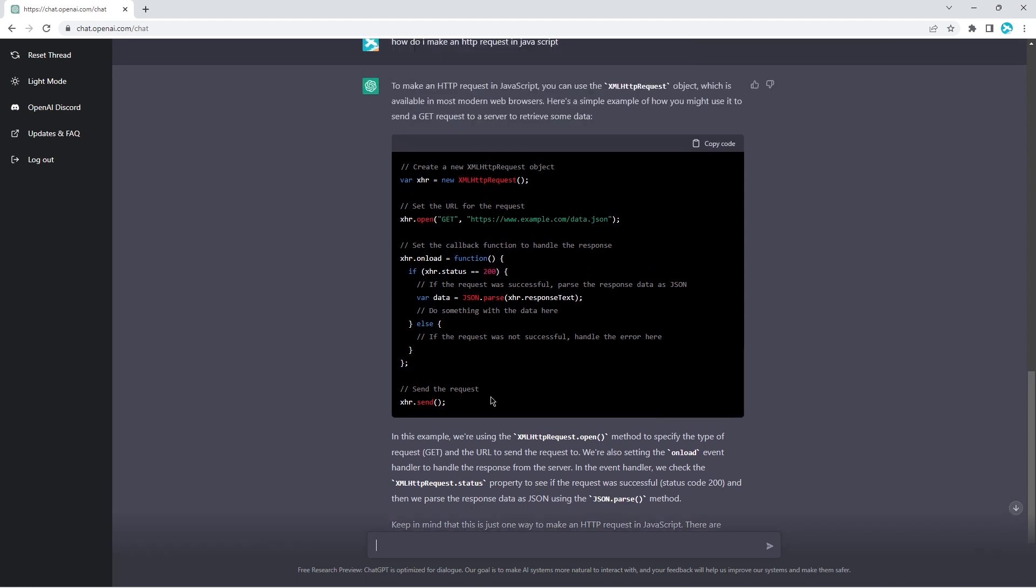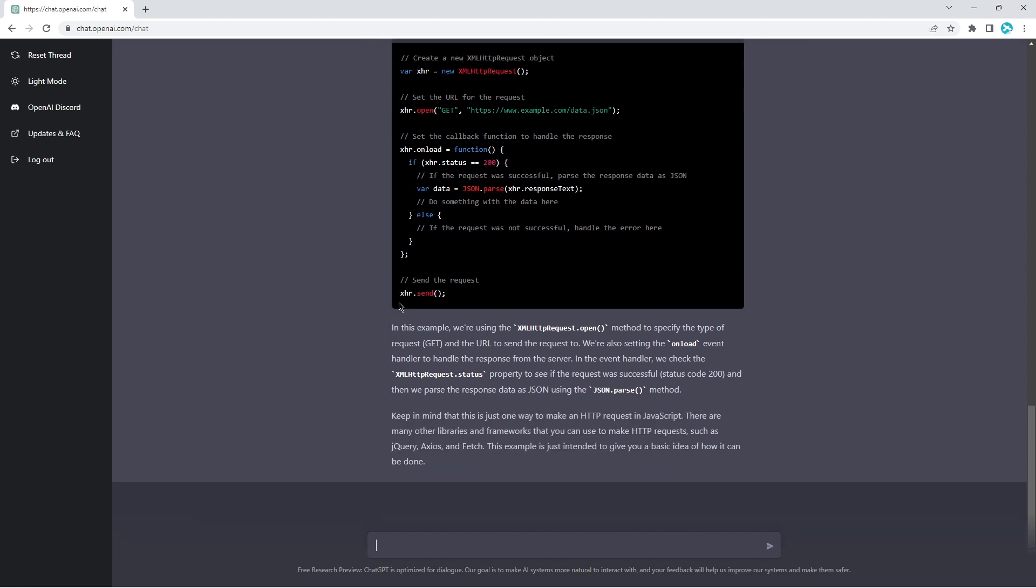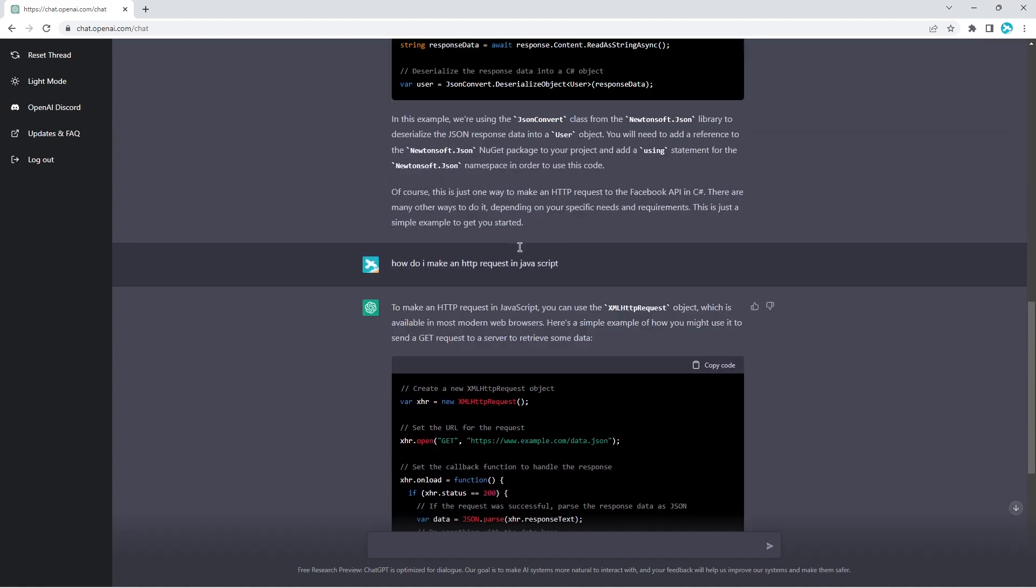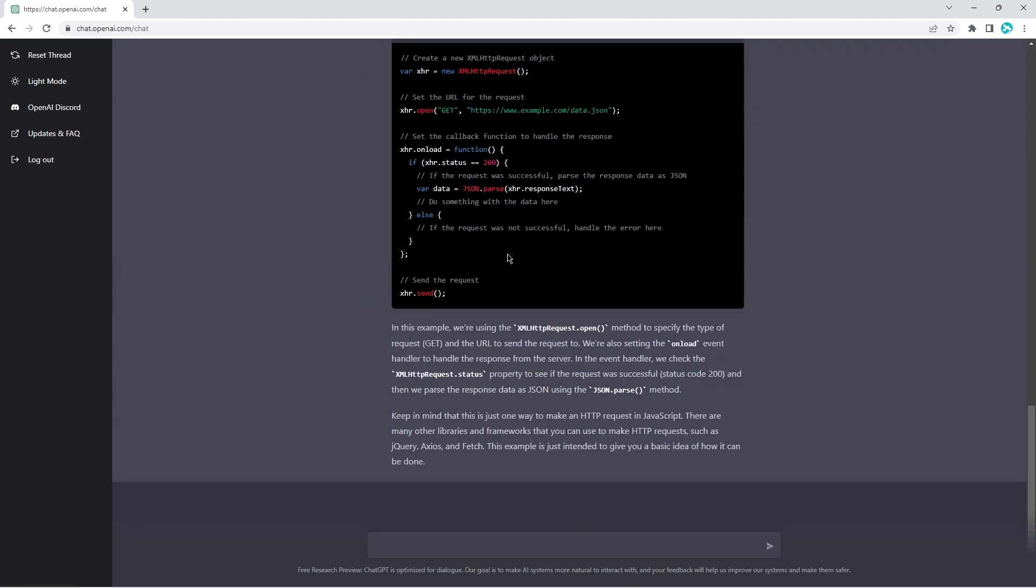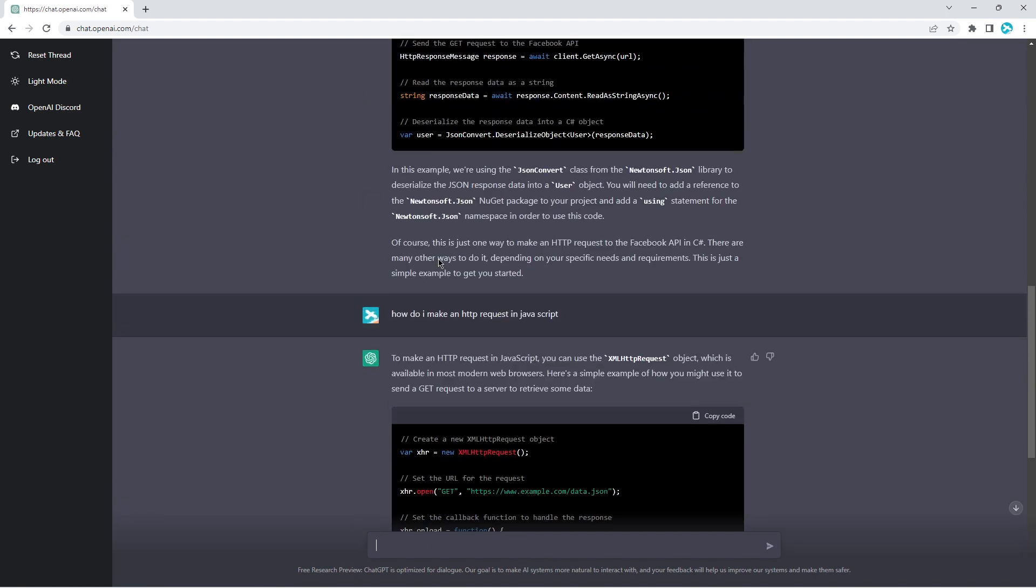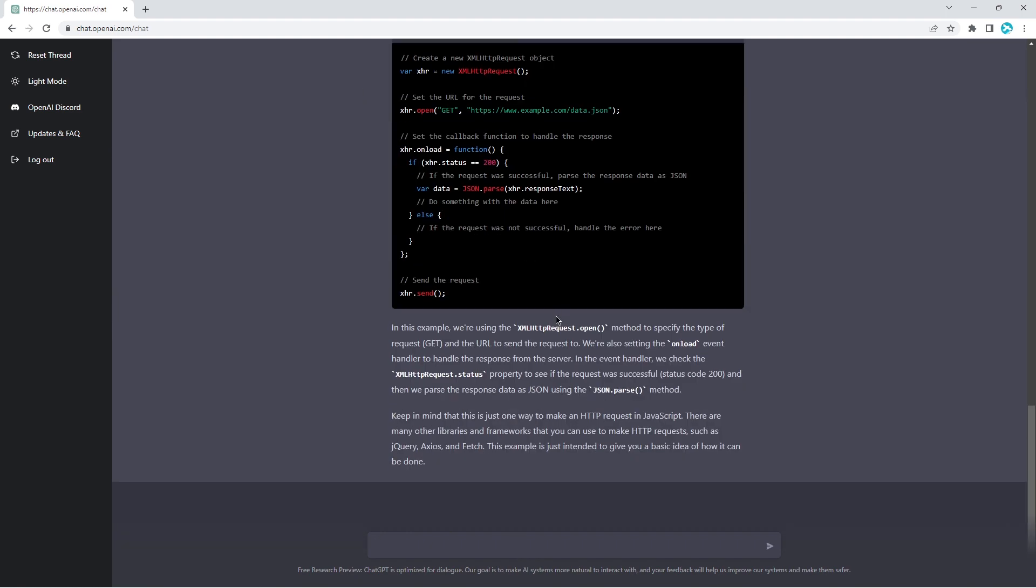Then we send. So we pre-define everything, then we call the send, we actually send the request. Very similar flow. Interesting. So let's try the same question in Python.